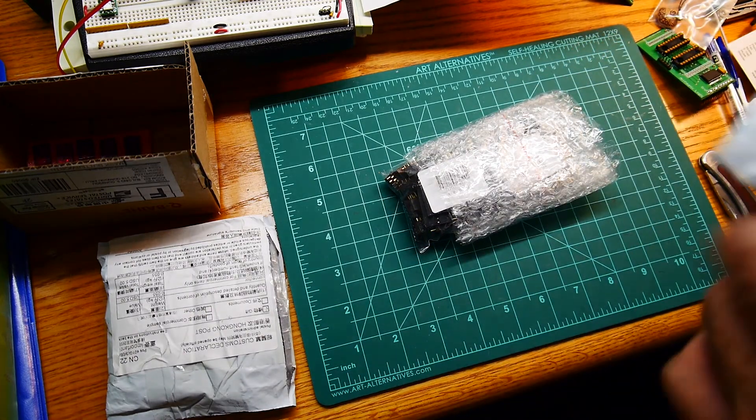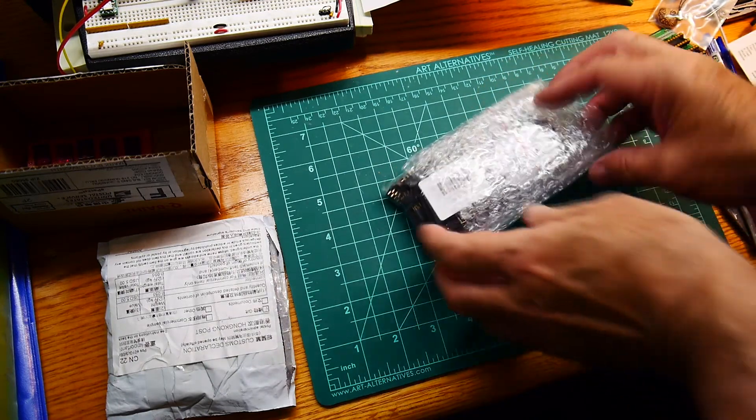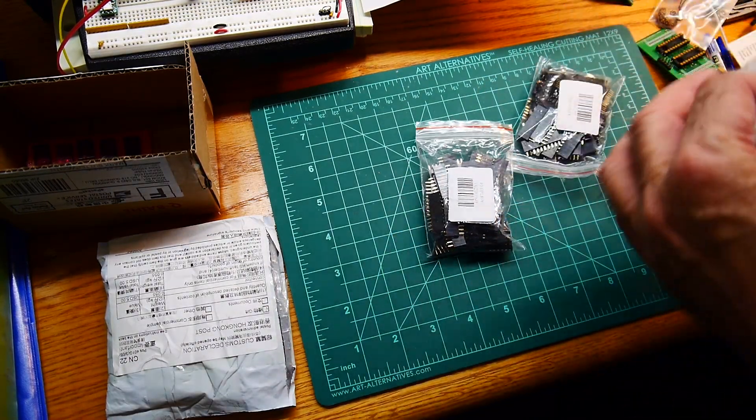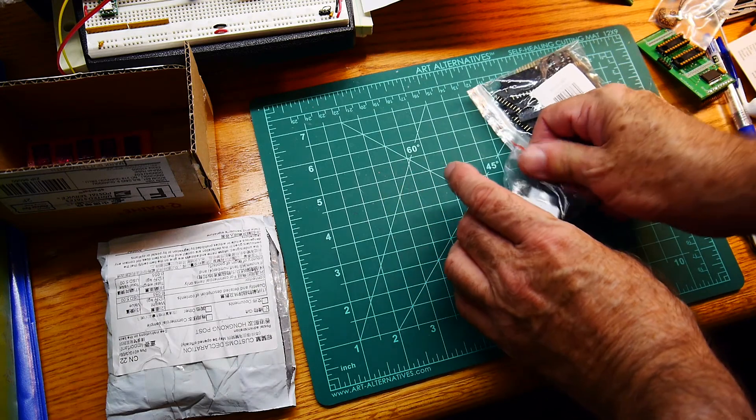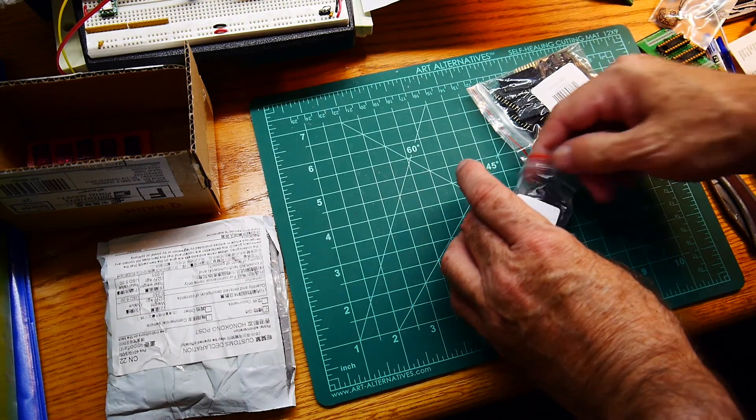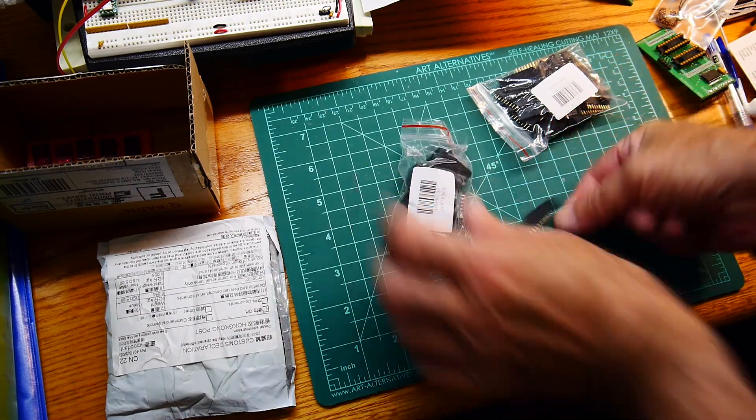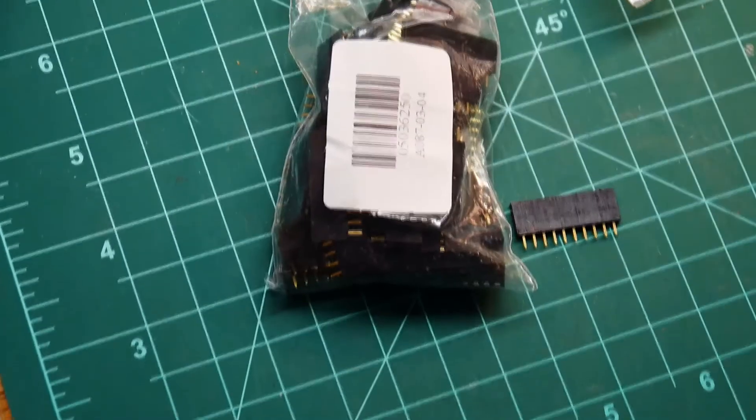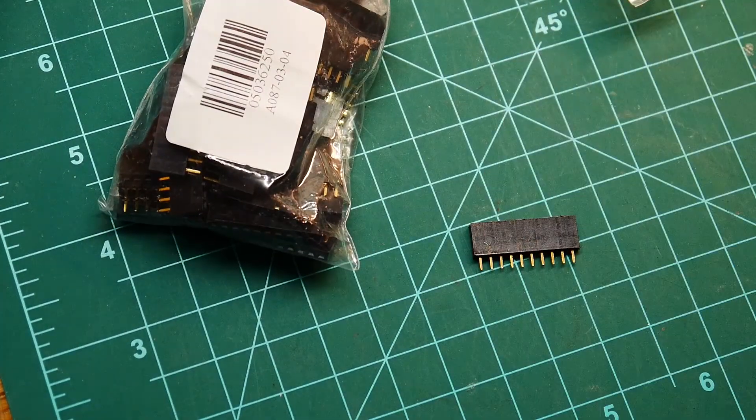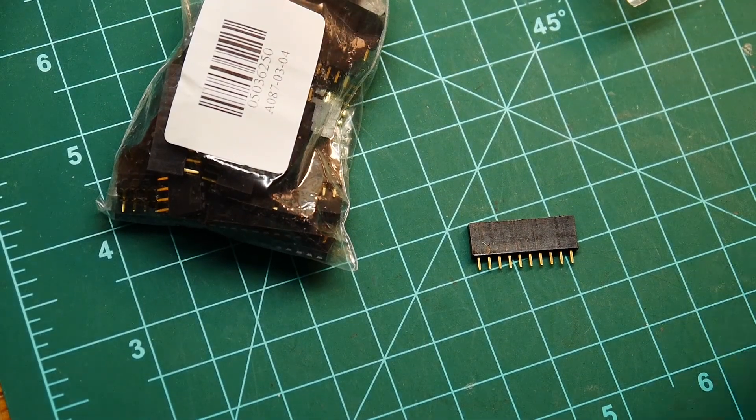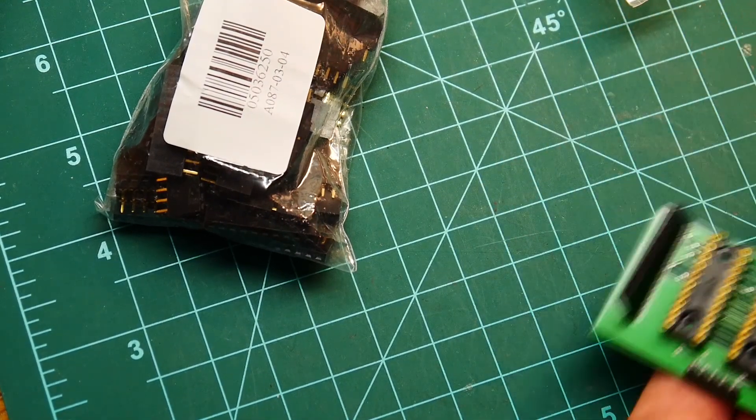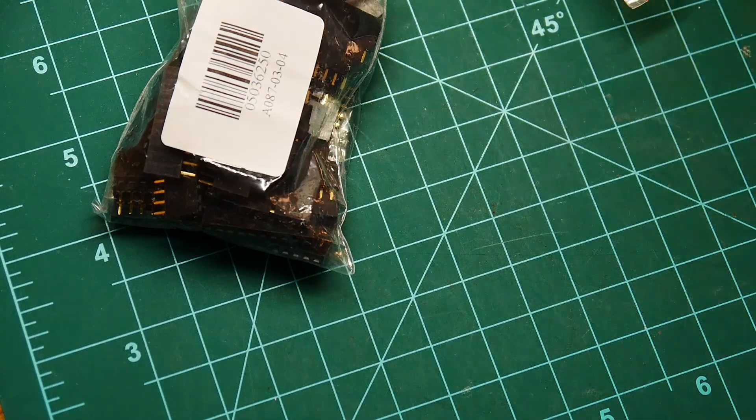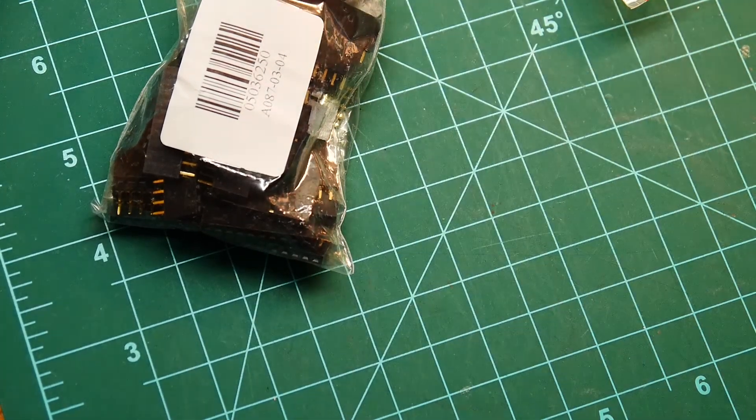So I've got these, which are little 10 pin female connectors. You can use them on boards or what I really purchased them for...